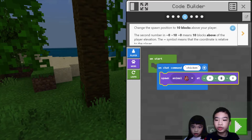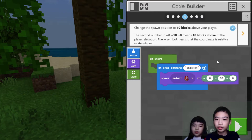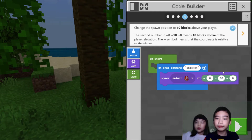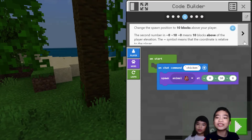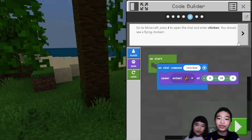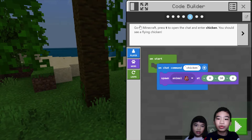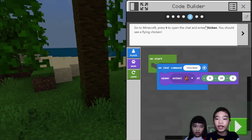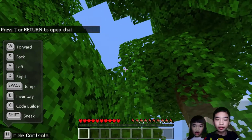So we're going to change the middle zero to a 10. If the chicken spawns 10 blocks above the player, not exactly where you are. Then go to Minecraft, press T to open the chat and enter chicken. You should see a flying chicken from the sky.